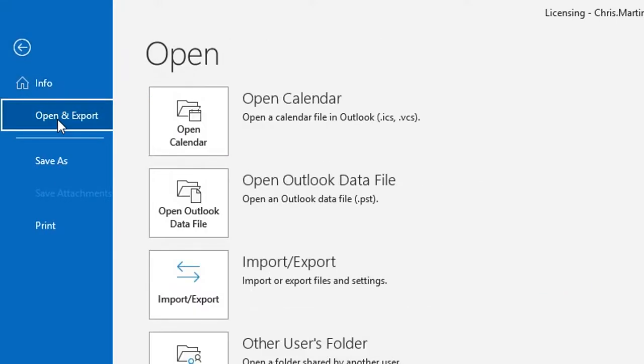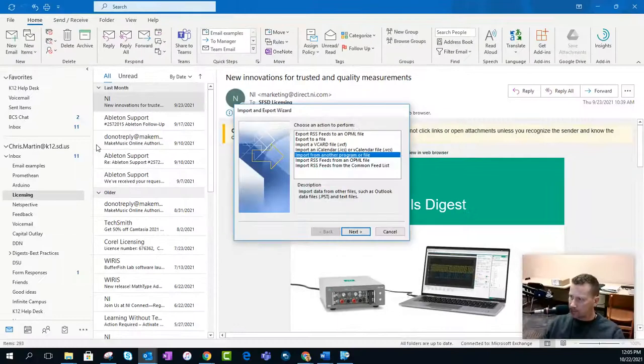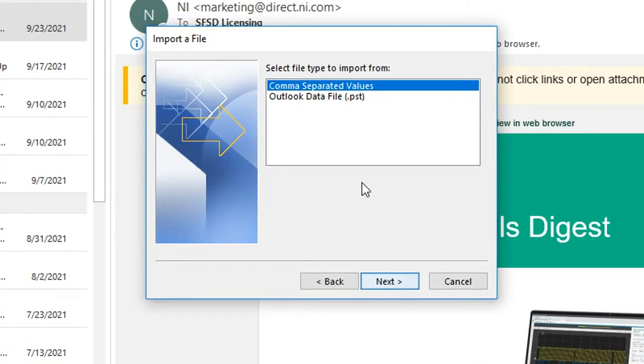Open and Export on the left-hand side. And it doesn't have Import, which is kind of silly on Microsoft's part. We're going to go to Import. And you want to import from another program or file. And look at that. Comma-separated values, otherwise known as a CSV.